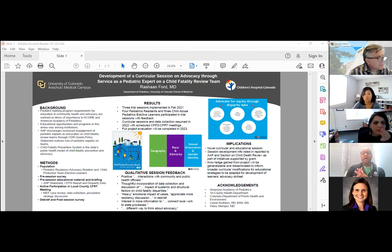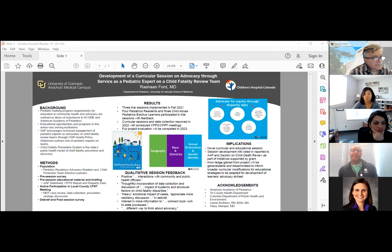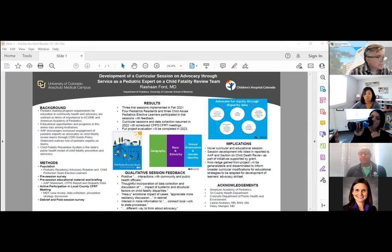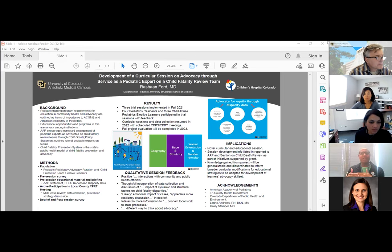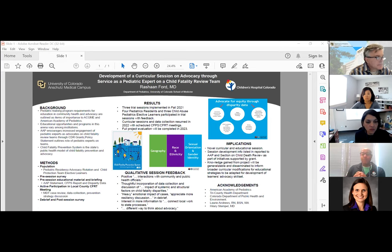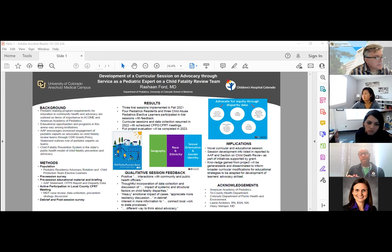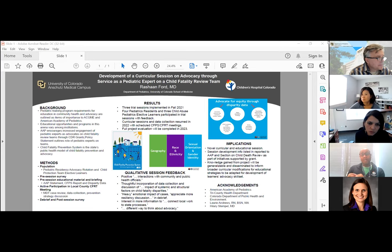The session in total is around three and a half hours and involves a pre-session survey — to get baseline information including level of interest, level of engagement, how we view the process and a pediatrician's role on this, and baseline knowledge and comfort discussing historical and structural inequities and disparities that contribute to child fatalities. Following that, there is some pre-session material that provides educational backdrop for the work they're going to be doing. The American Academy of Pediatrics has a published policy statement regarding pediatricians' role on child fatality review teams, which they'll read through.